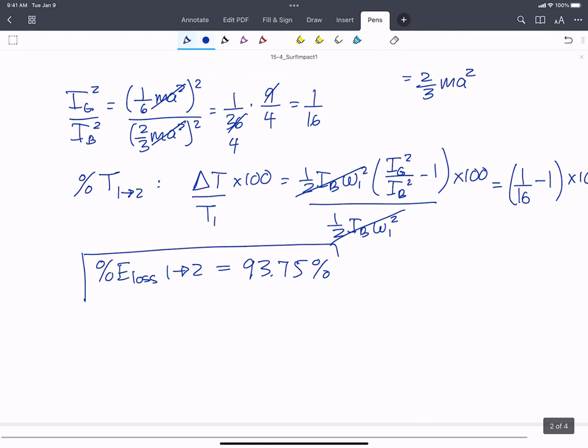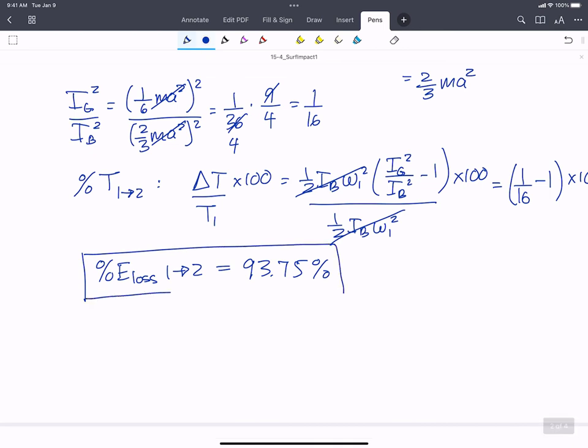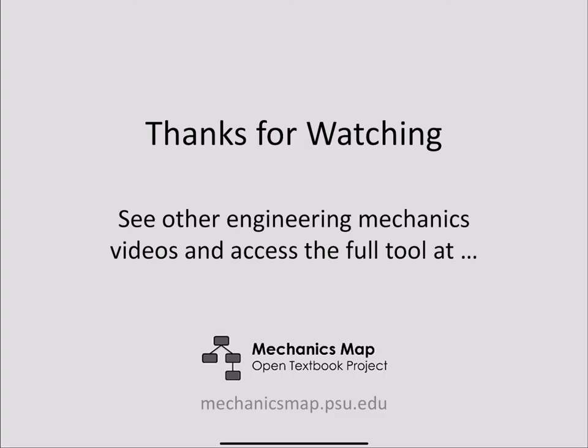You can see it's not rebounding back that much — probably because most of the energy was lost in the collision. Thanks for watching this video. Find more videos and material at MechanicsMap.